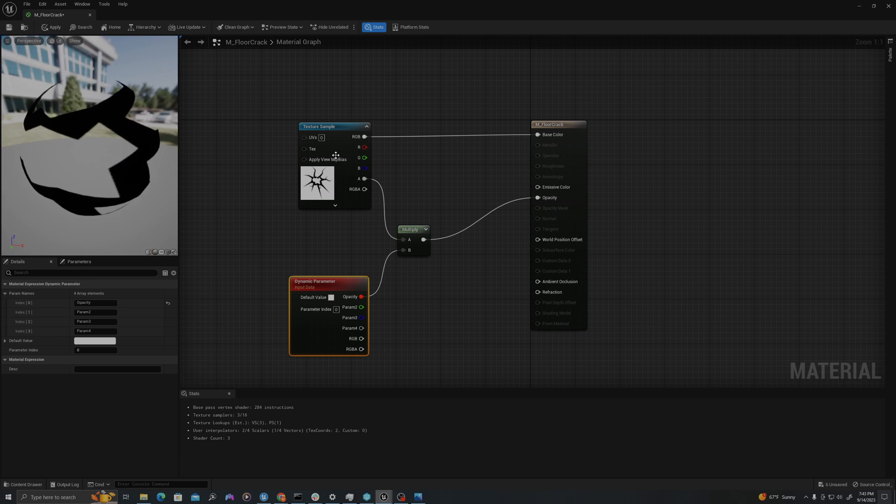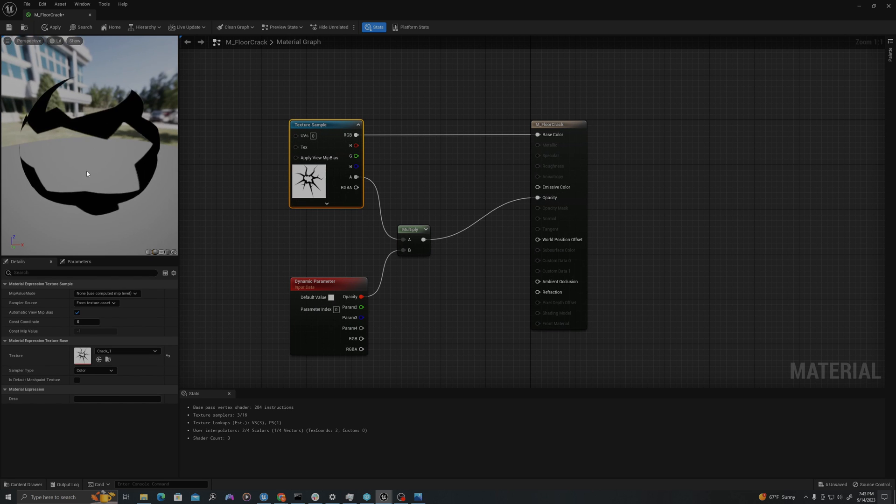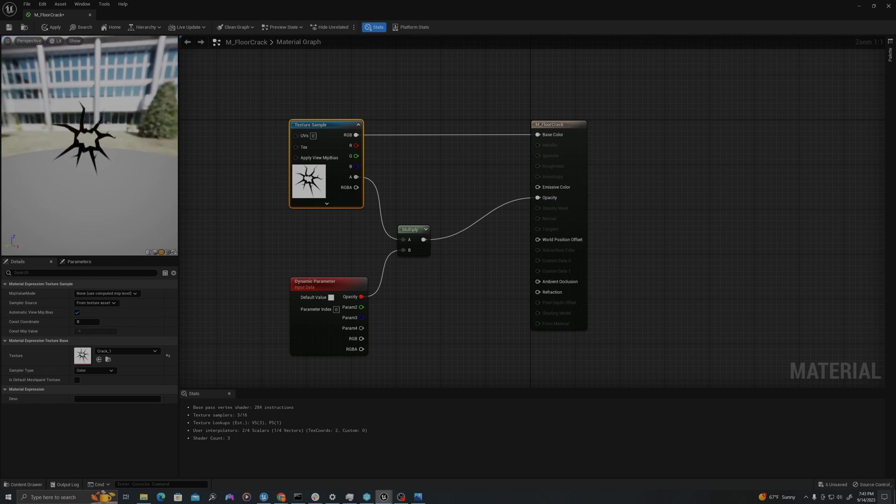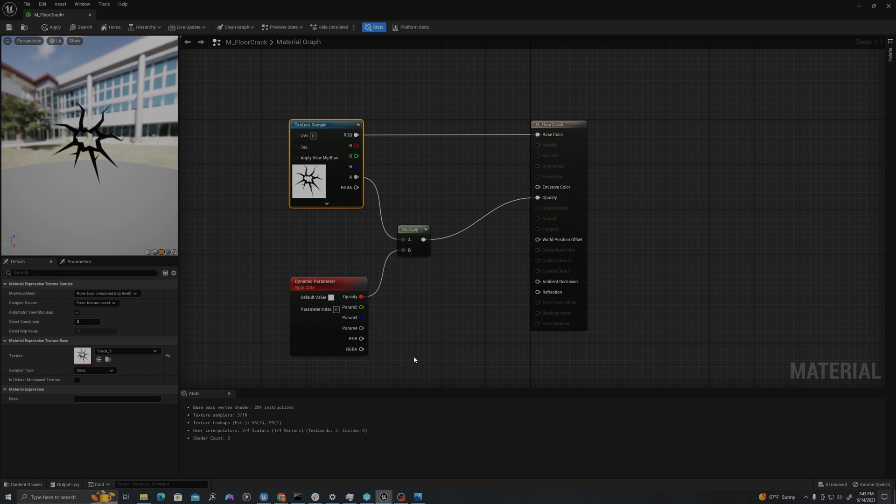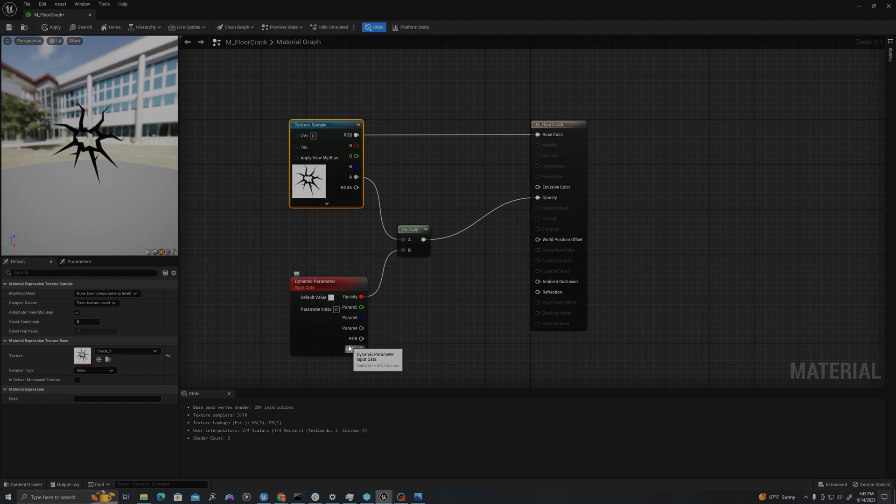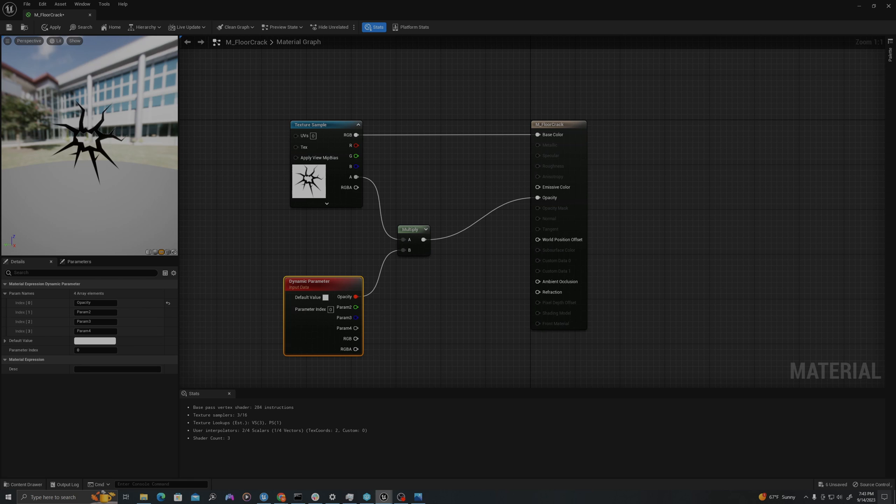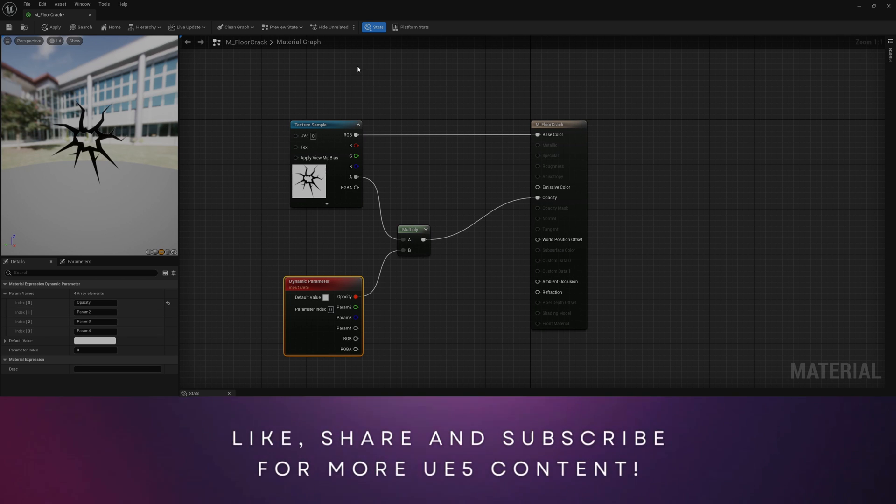So now you can see that it's used this alpha map to our Opacity node. So we see that this, as a plane, is see-through. And we will use this dynamic parameter in our Niagara system to dynamically edit the material of the particle. Now we can start editing our Niagara system.